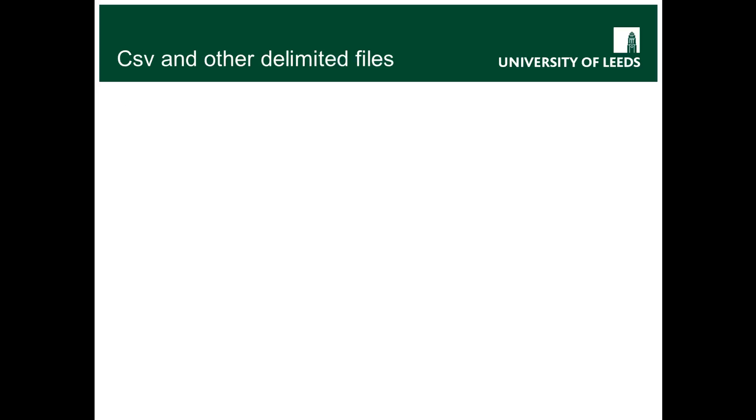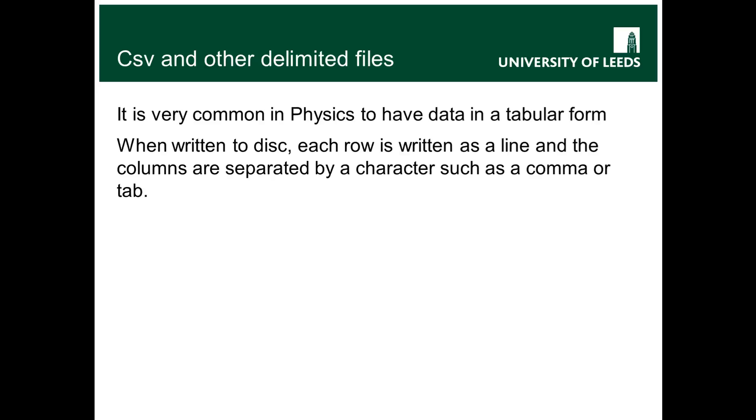So this is actually quite a common example of a whole range of delimited files. It's very common in physics to have your data in some kind of tabular form. So you have rows of data which get written to disk as a single line and columns of data which are then stored in the line as being separated by some characters such as a comma or a tab or maybe a space.